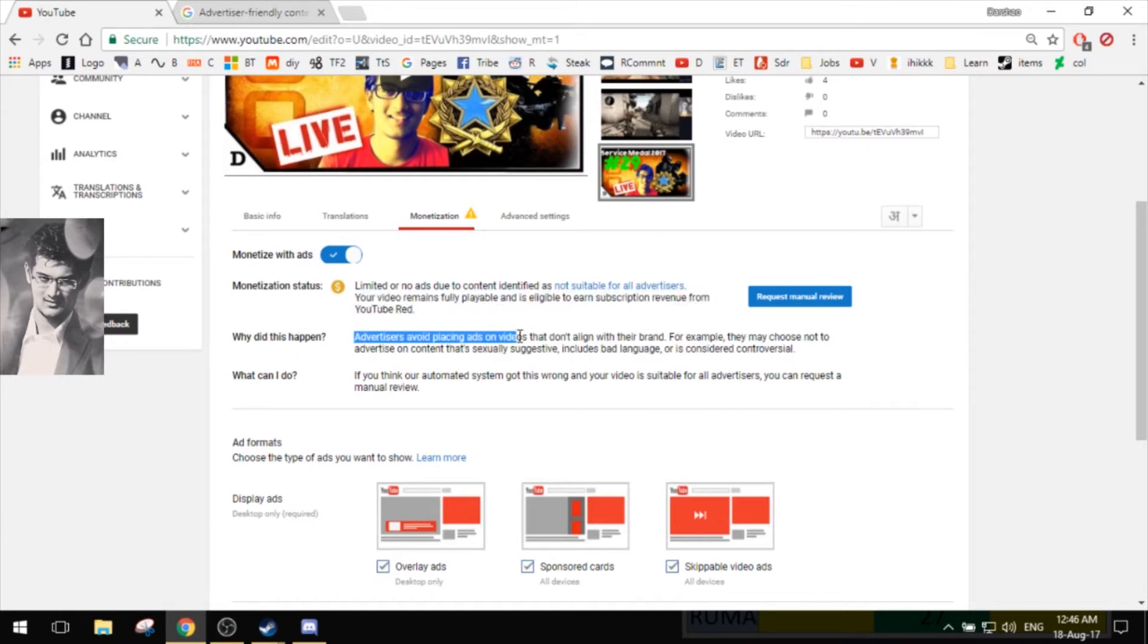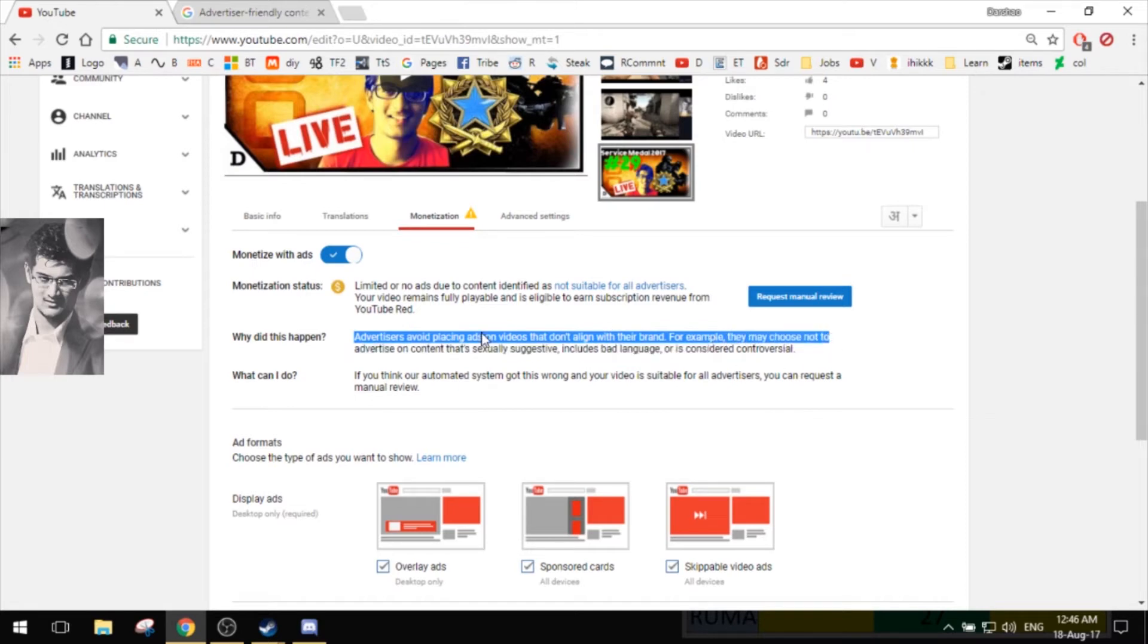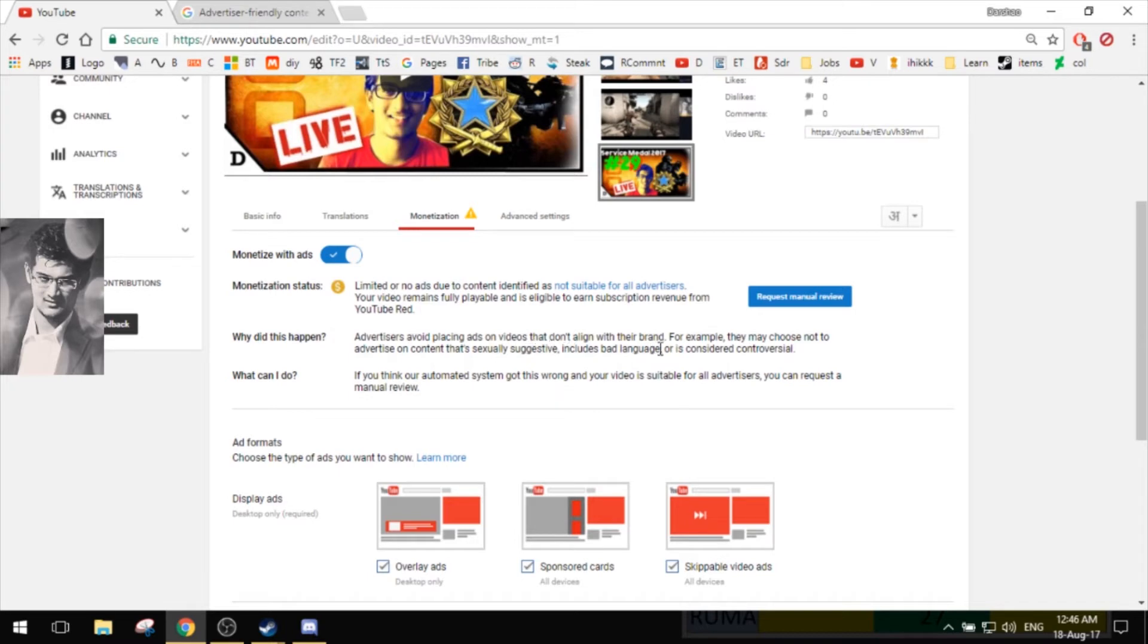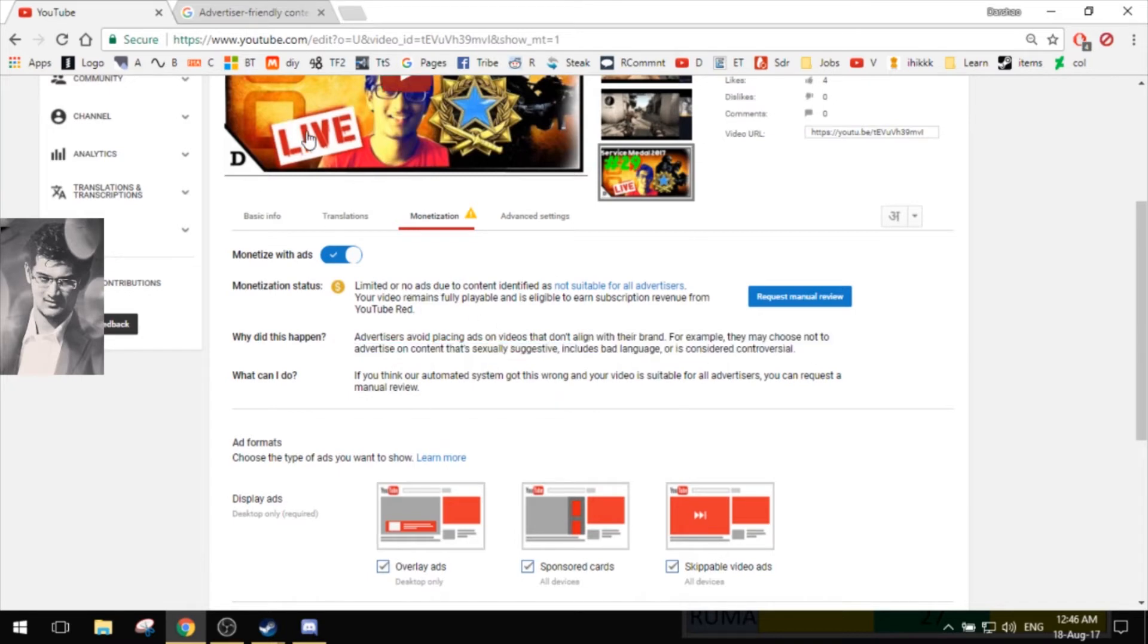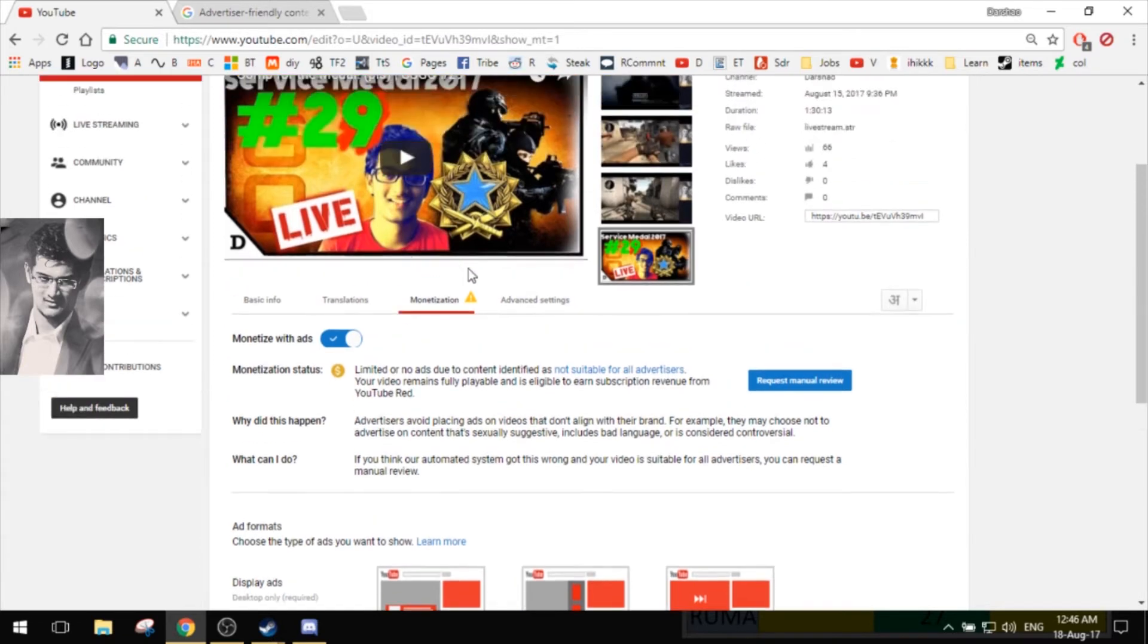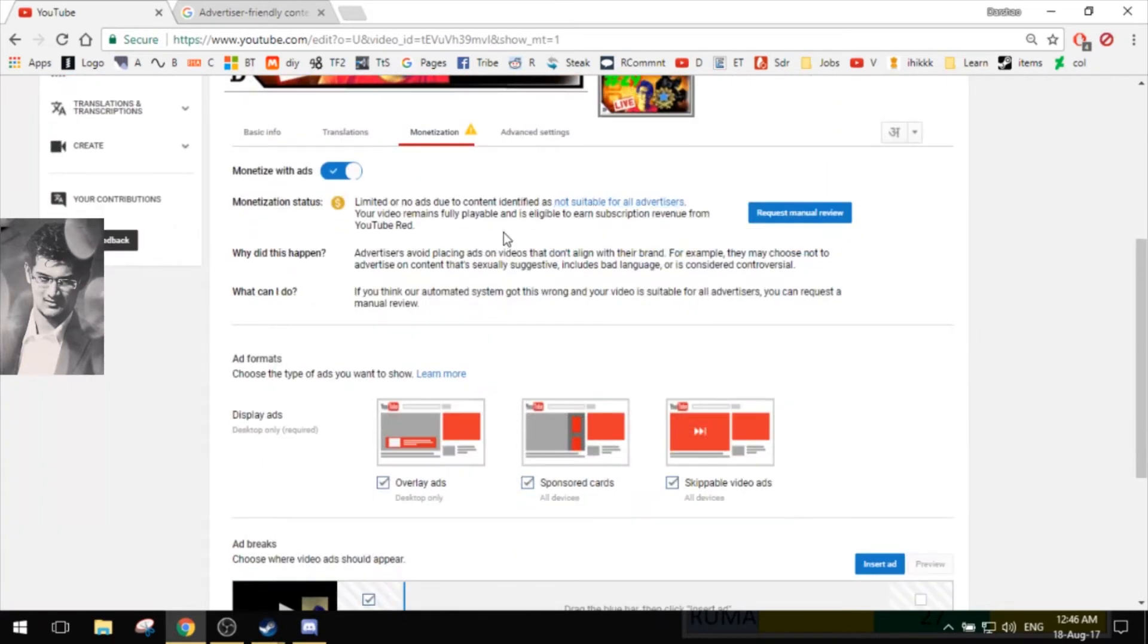Advertisers avoid placing ads on videos that don't align with their brand. For example, they may choose not to advertise on content that's sexually suggestive, includes bad language, or is considered controversial. I don't know what category that falls into, but I'll have a look. Once we click this link, we'll get more knowledge.